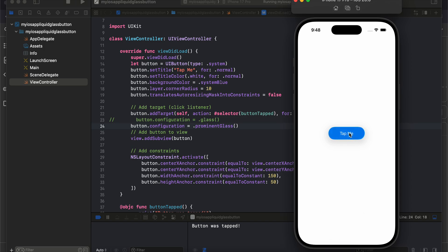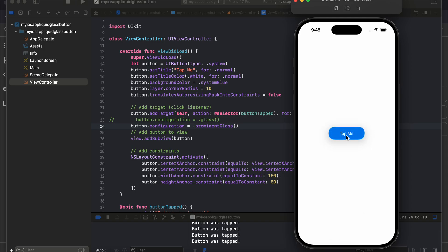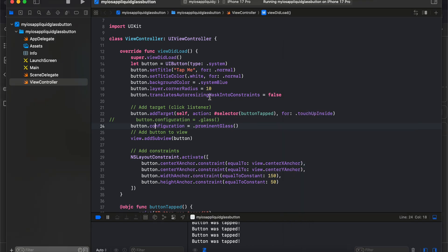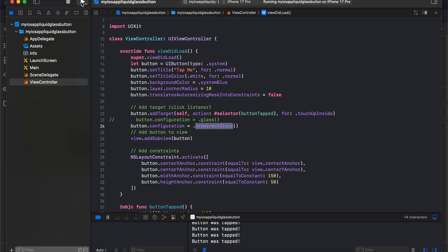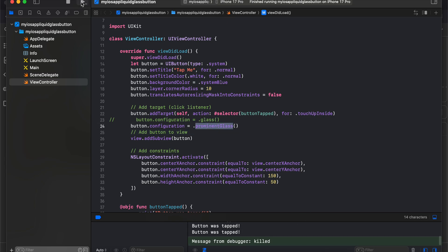Prominent glass is one of the easiest to see. Sorry — I was wrong. I think the `.glass` configuration is sometimes difficult to see. But since the background color is system blue, it works fine for prominent glass. Let me quickly run it again just to be sure.